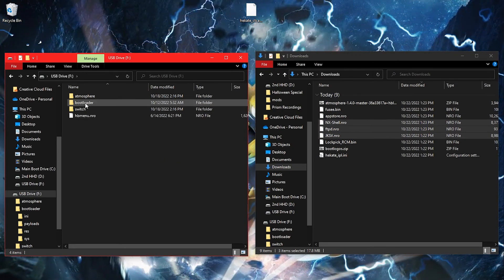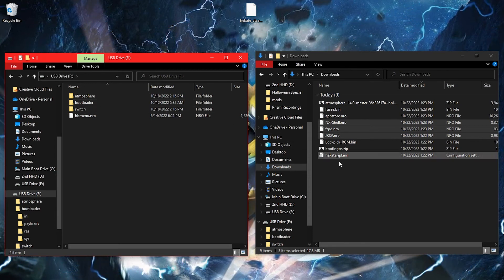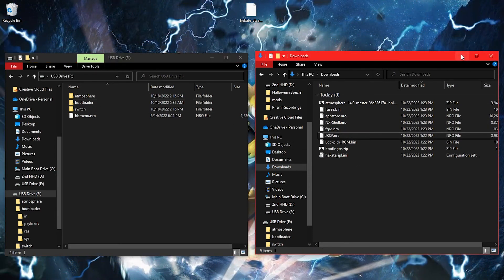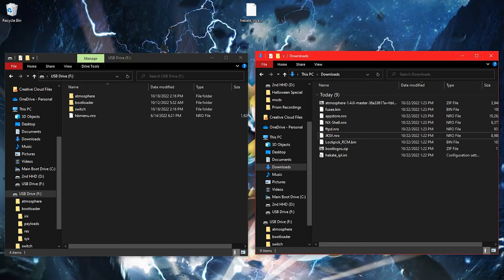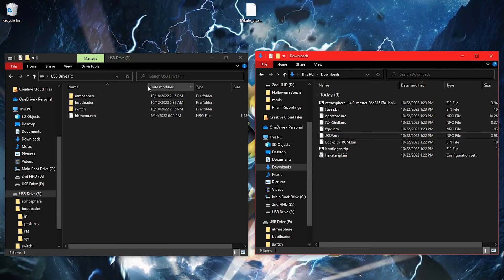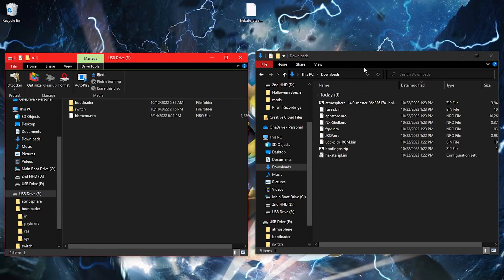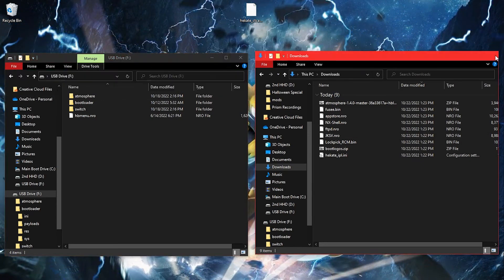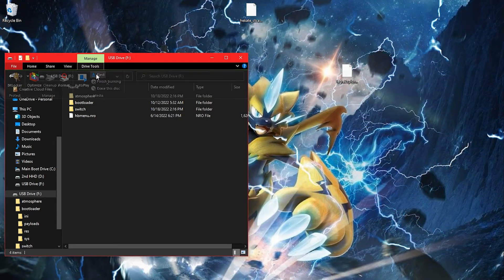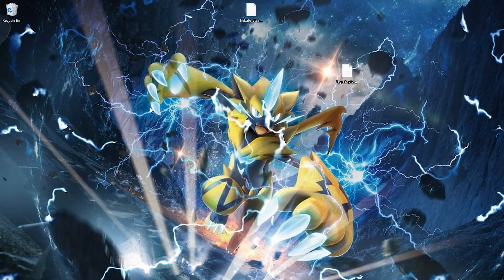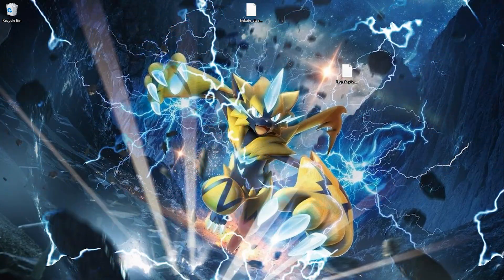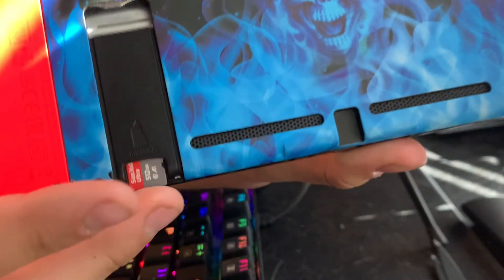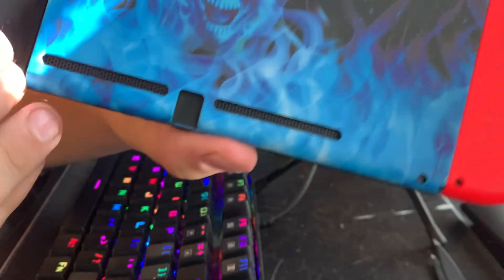If you were already using your SD card as a storage device for your games and backed up the Nintendo folder before partitioning your SD card, please place it back on the root of your SD card. Then reinsert your SD card back into your Switch.